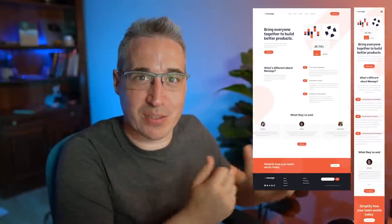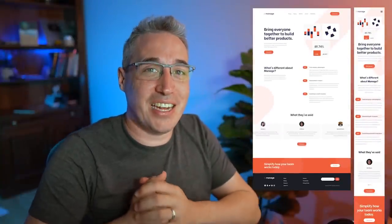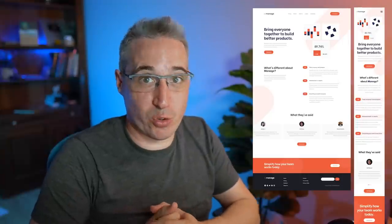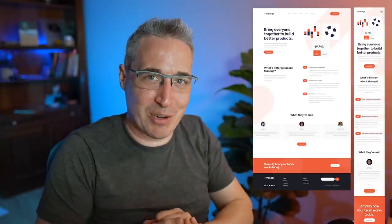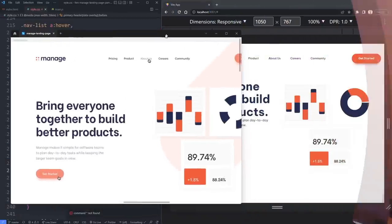Hello and welcome back to my series where I continue to build out this Front End Mentor project. If you haven't seen any of the other videos in this series, I'd recommend starting with those — links are down below. But if you want to start here, there's a link to the GitHub repo that starts exactly where we are in this video.